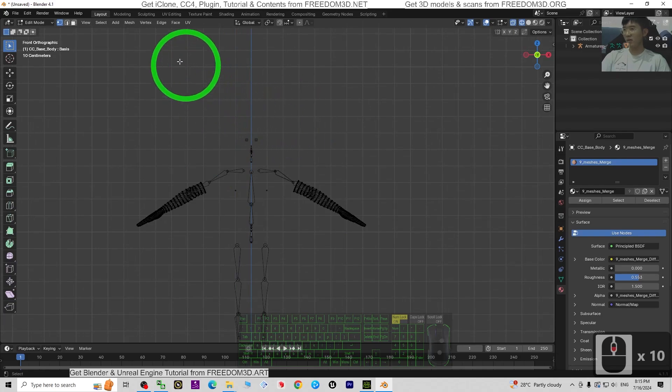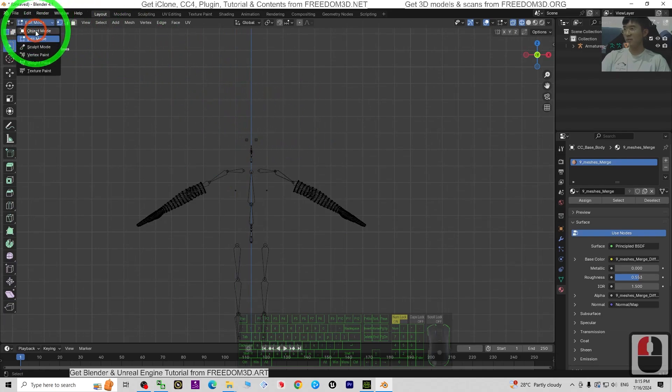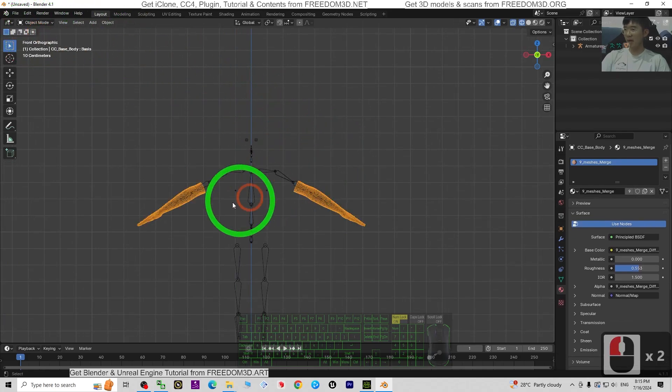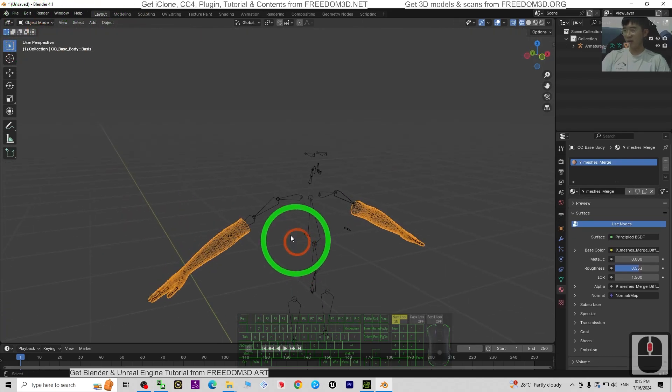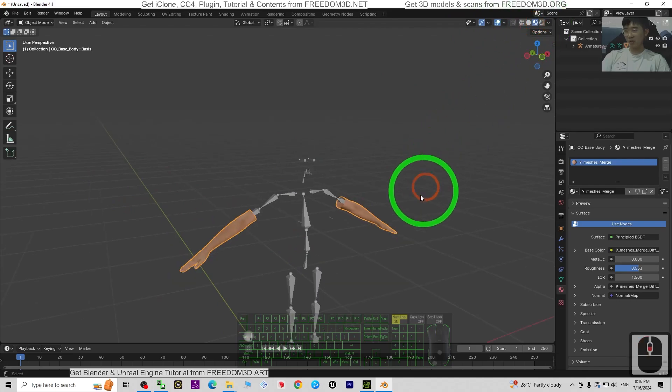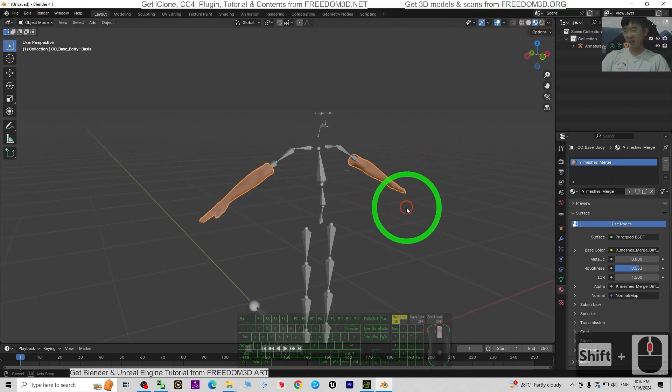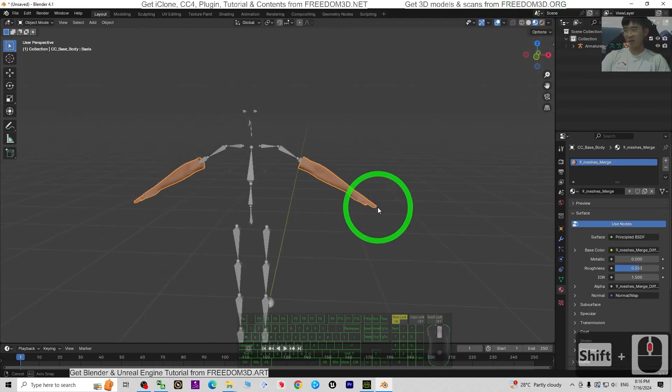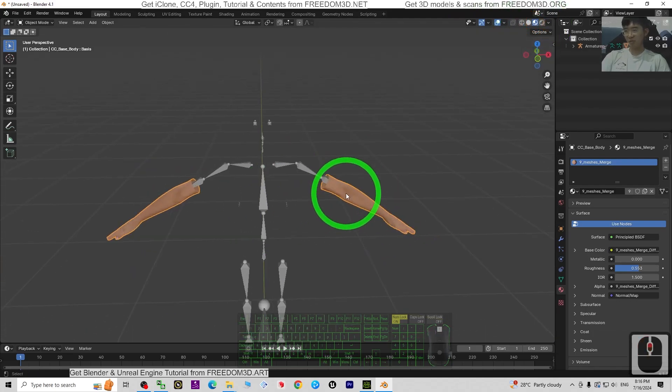Back to Object Mode, turn on the texture view. Now you can see she only has two hands left.